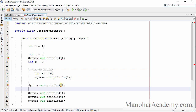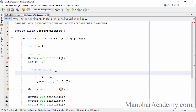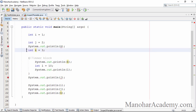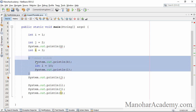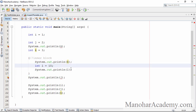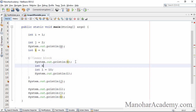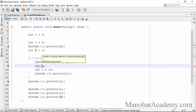Now, inside this inner block, if I try to print the value of k, I can do that. Because the variable k comes into scope at line number 11, and it goes out of scope at line number 23. So this inner block is still inside that outer block, and k is visible inside the inner block. For that reason, if I try to create another variable called k inside the inner block, I can't do that — because there is already a variable that is visible. We are going to get an error saying variable k is already defined.